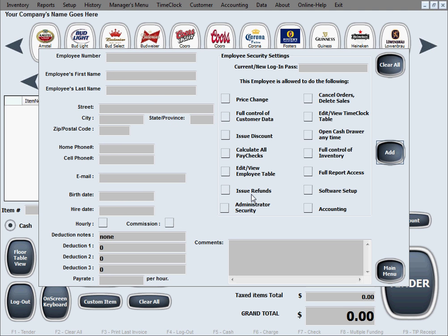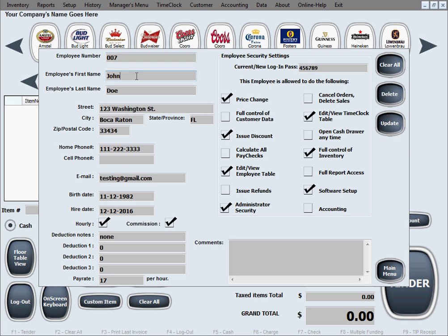If you want to pull up an employee to edit or update something, all you need to do is type in the employee number, then tab away by hitting the tab button or clicking into the next field, and everything will be filled in automatically.